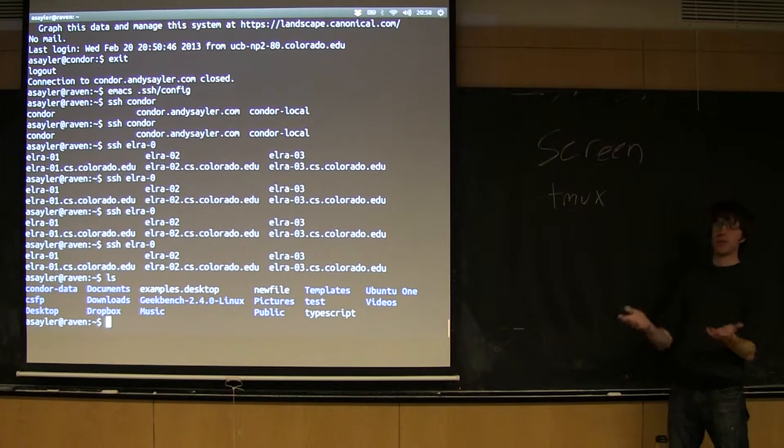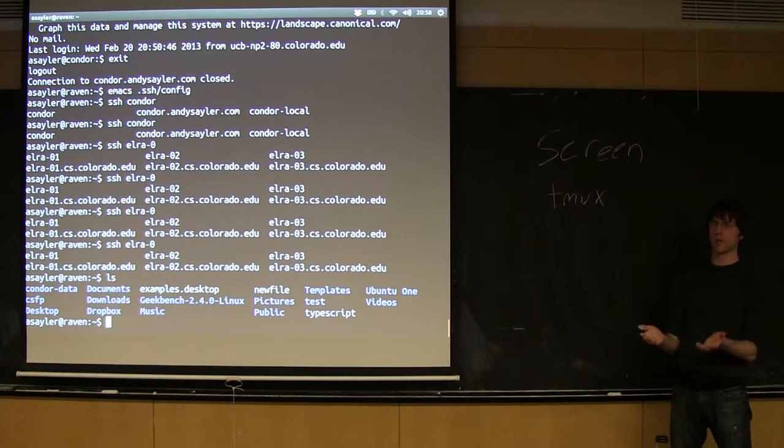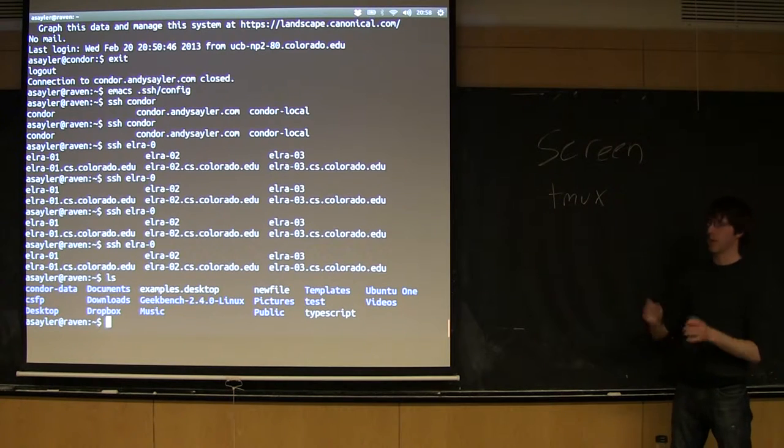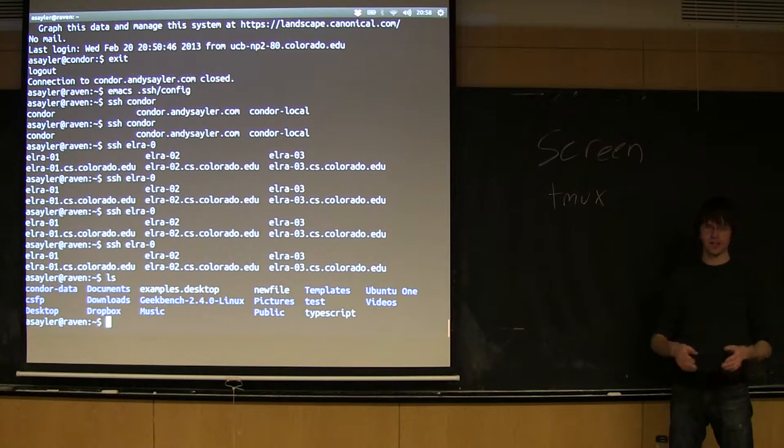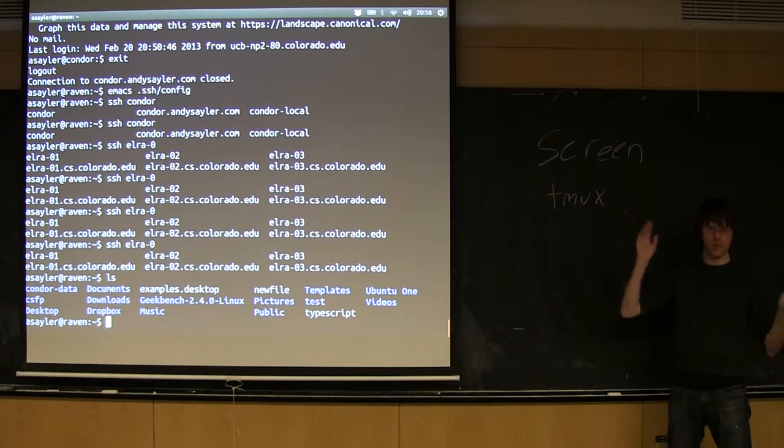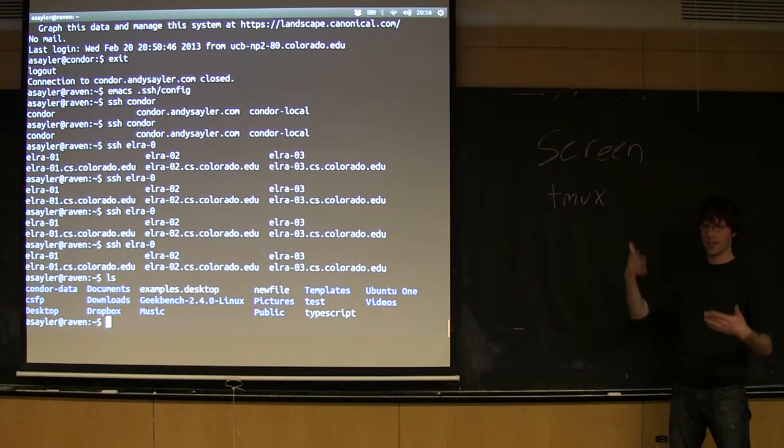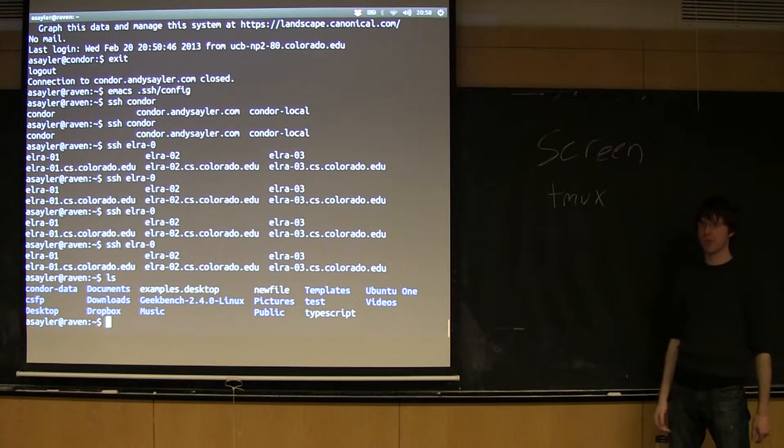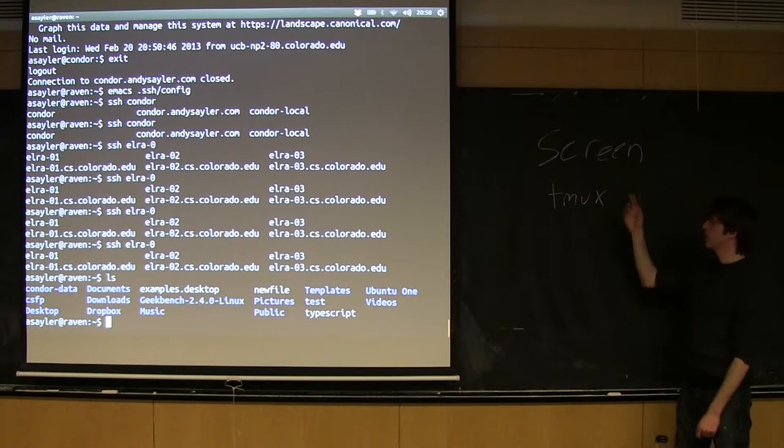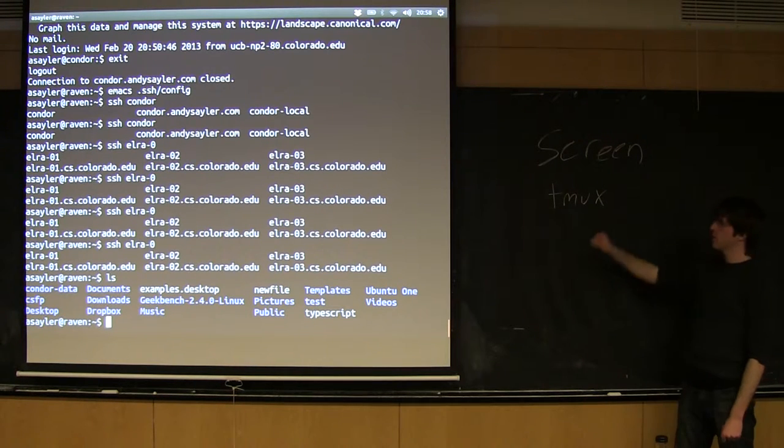The main use cases are you have a big job running, but also maybe an emacs file that you don't want to save and you want to just keep emacs open the whole time. Screen and tmux will let you do that.